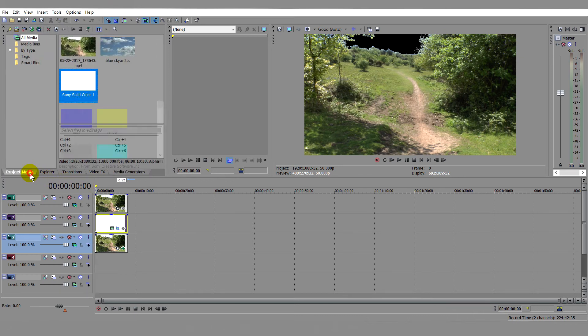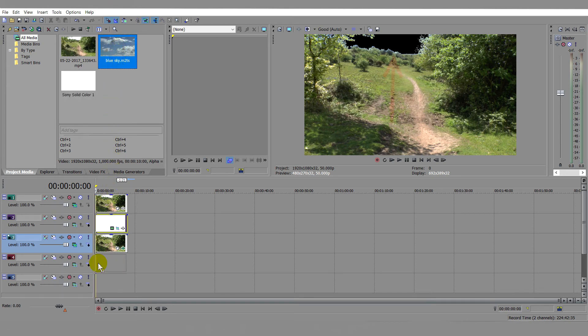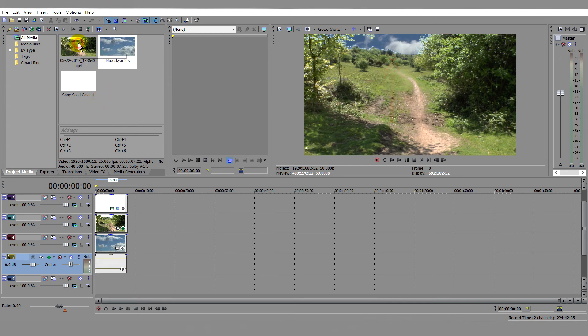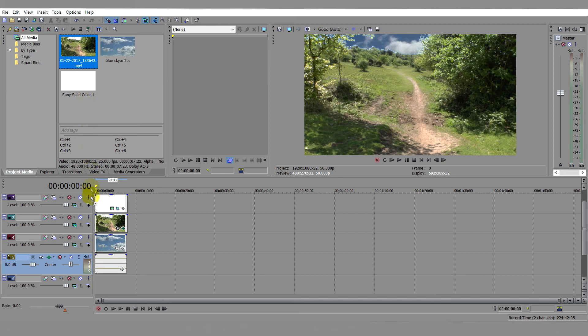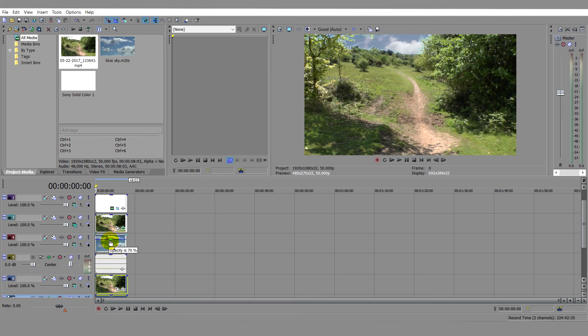It's now time to introduce the replacement sky onto track 4 and check that it shows in the preview screen. If there is a need for further adjustment, place a copy of the original clip into track 5 and then slightly reduce the opacity of the sky. This can help smooth the join between the sky and the rest of the picture.